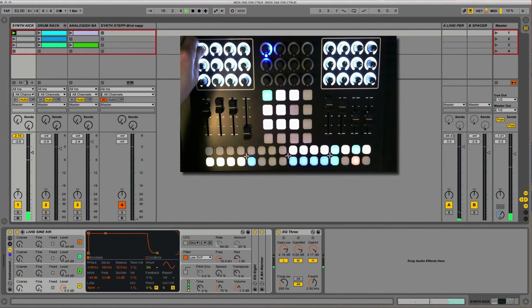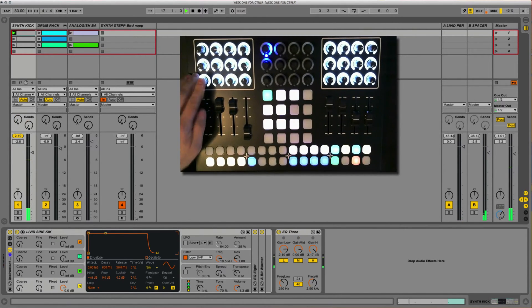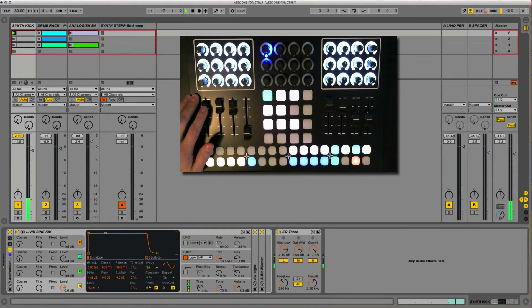EQs being high, mid, low. You have an aux-send A, aux-send B, panning, and then volume for the channel itself.